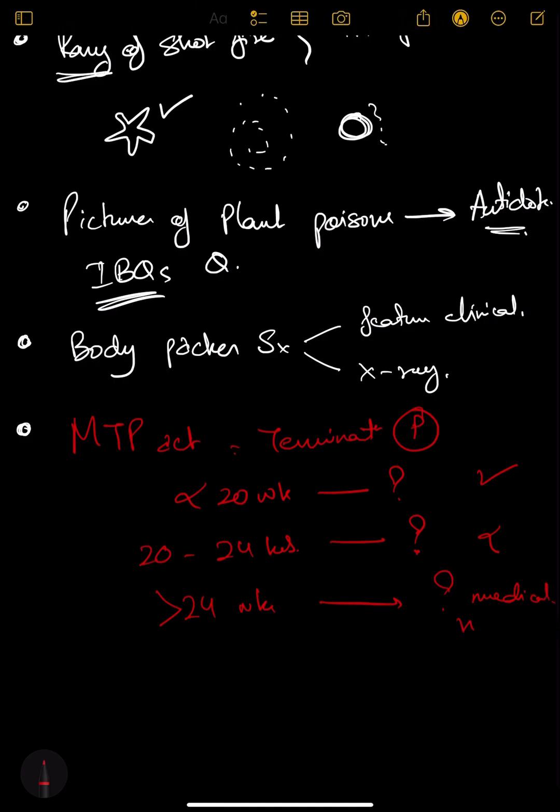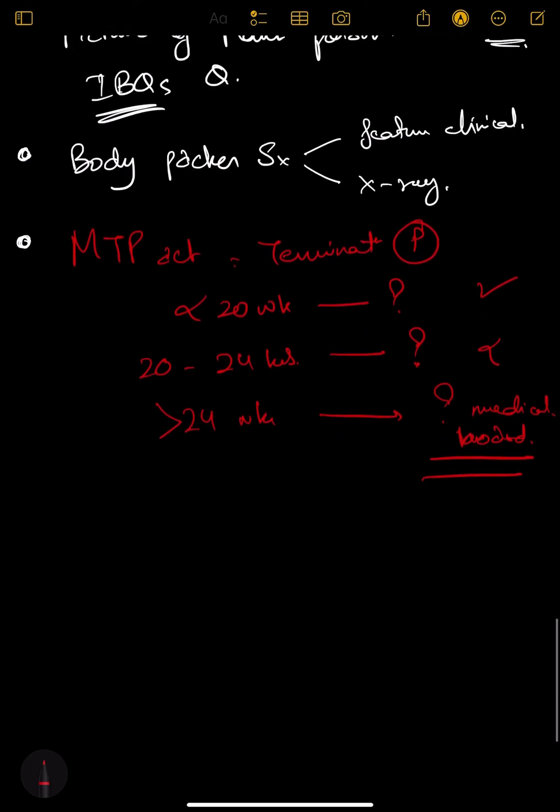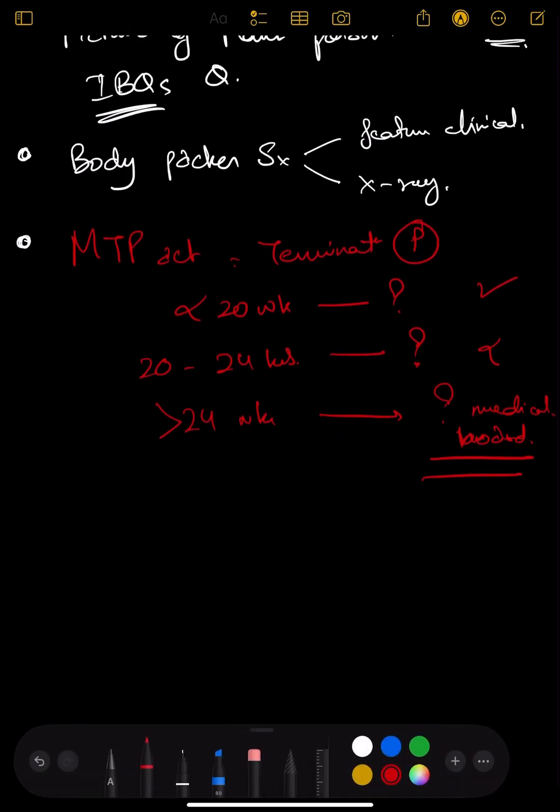Burn percentage calculation and fluid management - how much fluid to give, how to calculate. These two things are important.